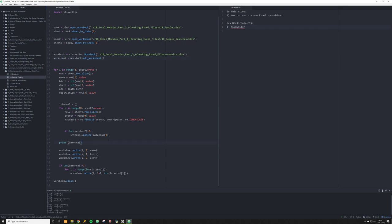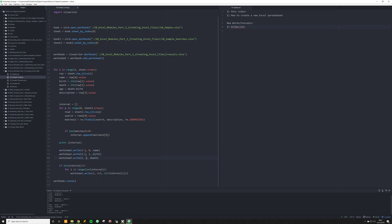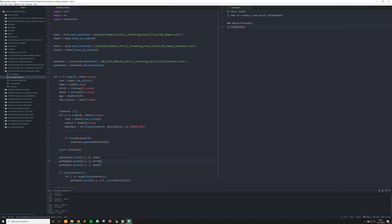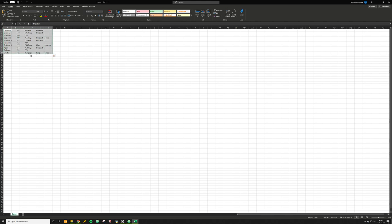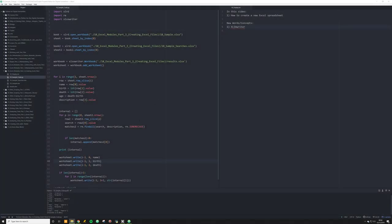I wanted to explain why all our results were populated starting on the second row in Excel — that's because we started i at one in the main for loop. If we want everything to populate on the first row, we simply subtract one from i, which puts it at row zero in Excel. When you rerun the code, XLSXWriter erases everything previously in the spreadsheet and replaces it.